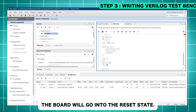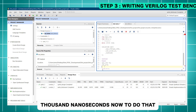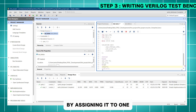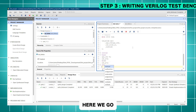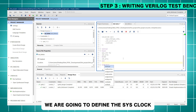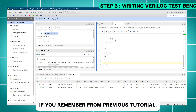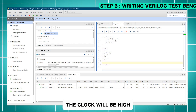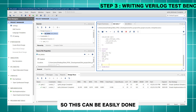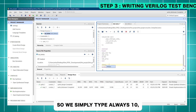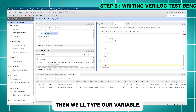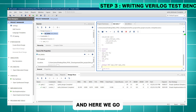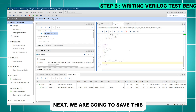Next we initialize all variables using an initial-begin block. We set sysclock to zero, and reset_n to zero so the board starts in the reset state, since reset is active low. We then wait for 1000 nanoseconds using #1000, then bring the board out of reset by assigning reset_n to one, and end the initialization. After that we define the sysclock — it's a 50 MHz clock, which gives a 20 nanosecond period: high for 10 ns and low for 10 ns. We use an always block with #10 to toggle sysclock every 10 nanoseconds.